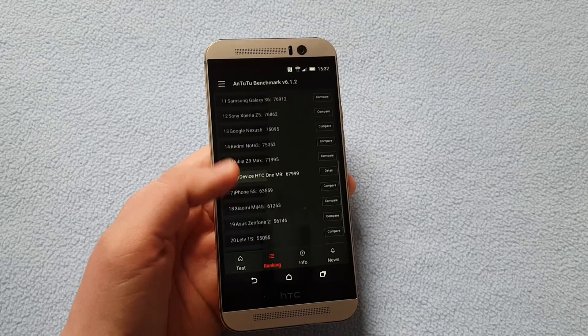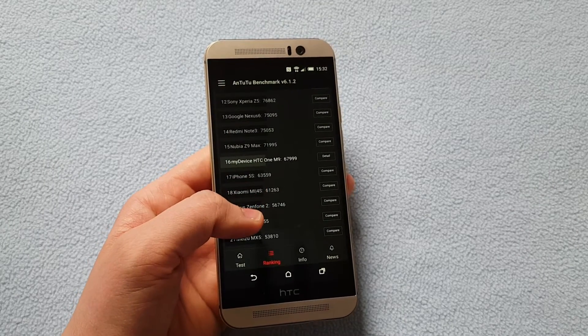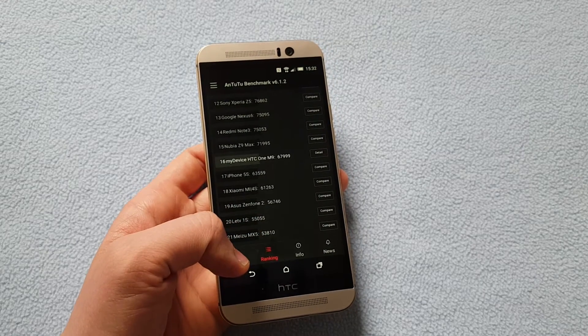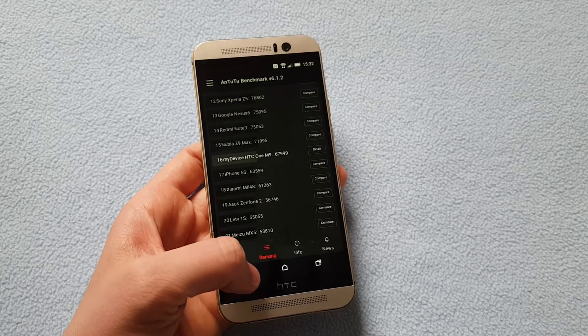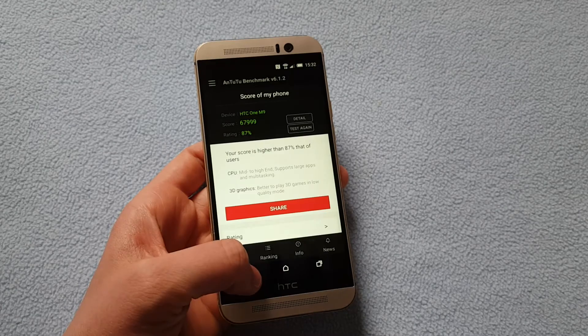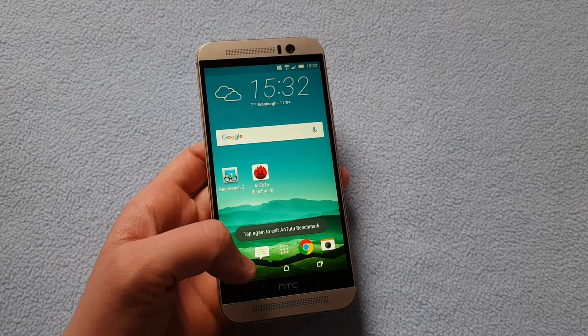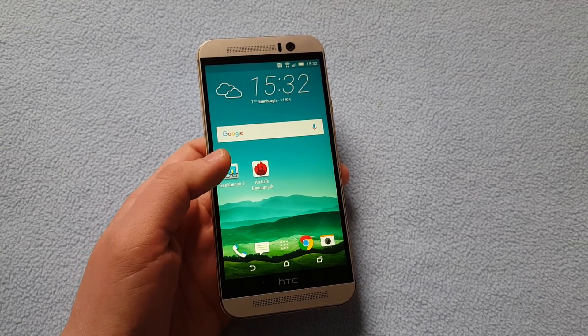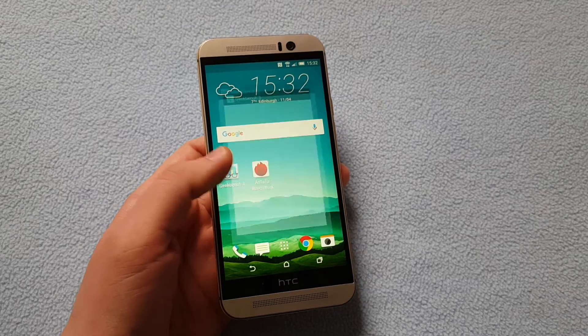As you can see the performance is not amazing and compared to other devices probably on the cheaper price you get better results for less money. So this was Antutu Benchmark.